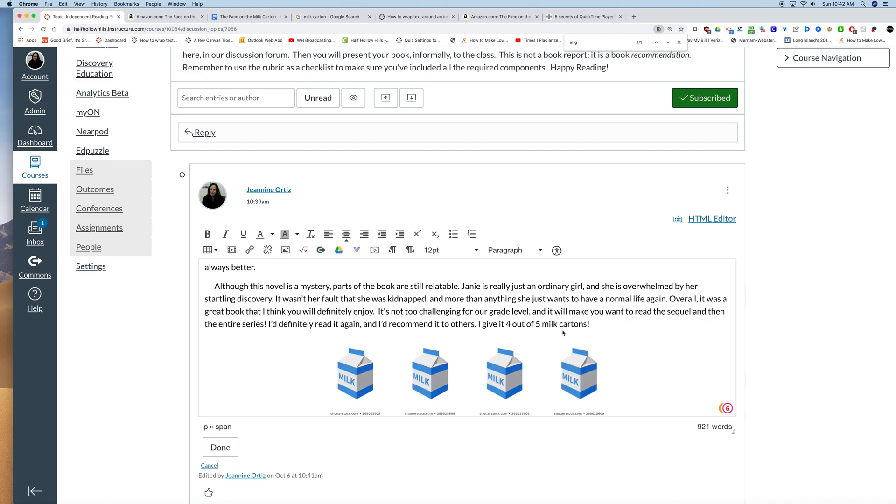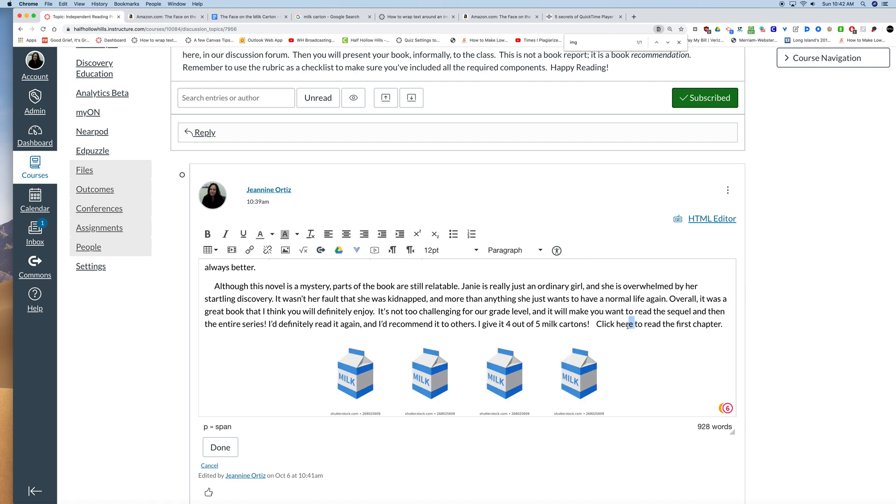The last thing I'm going to show you is how to make a link if you haven't done that already in your Google doc. So you might put click here to read the first chapter. Whatever I want a link to be, it could be a word, it could be a picture, it could be anything, anything you can highlight can be a link.